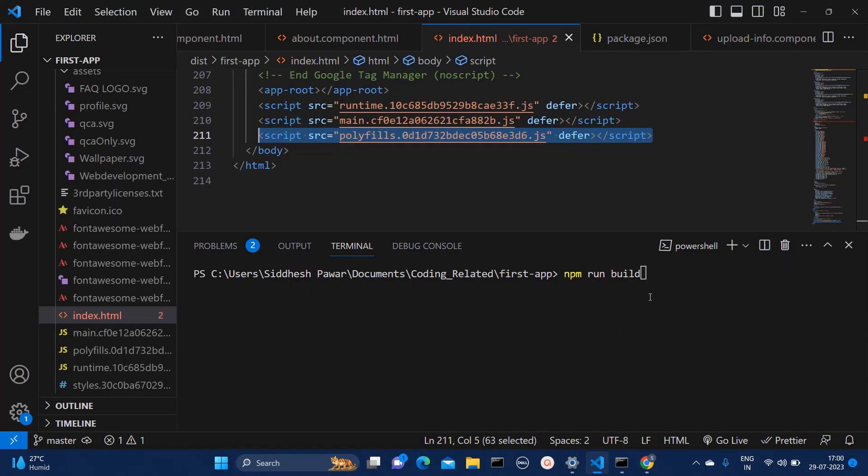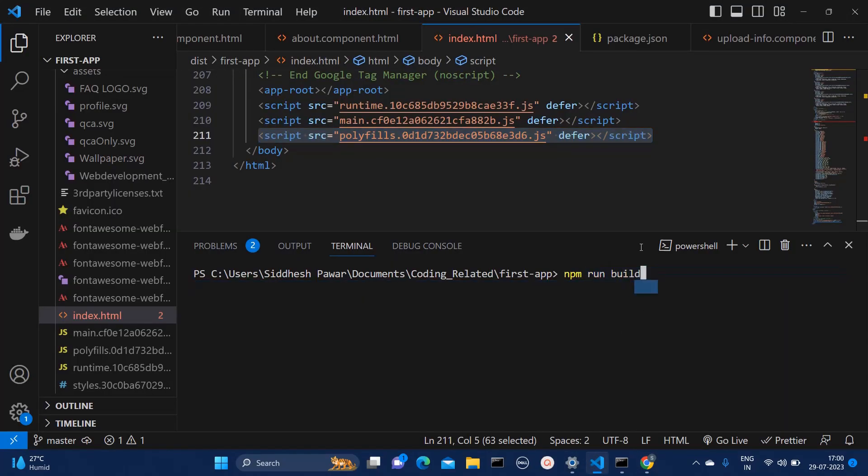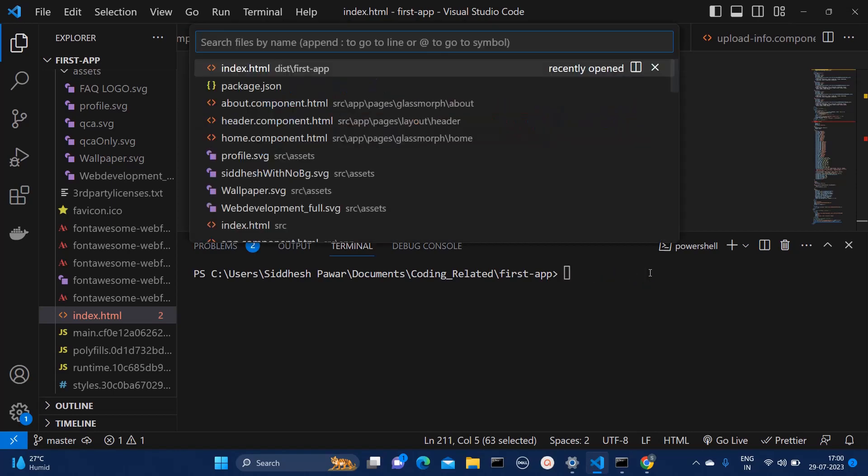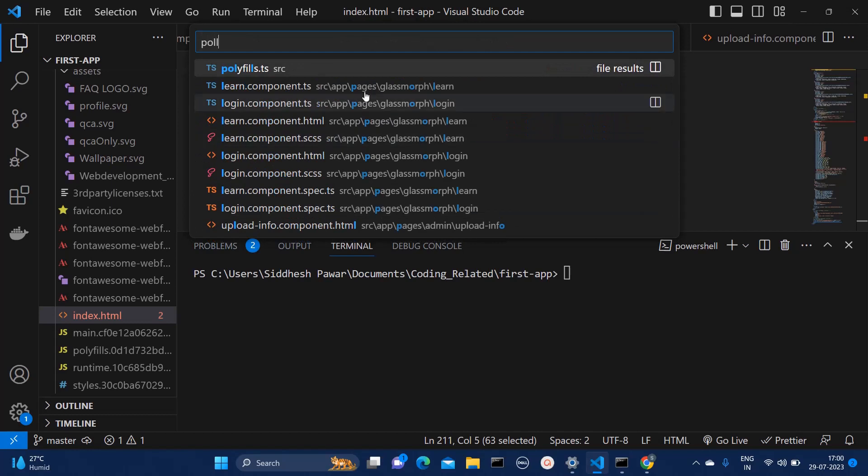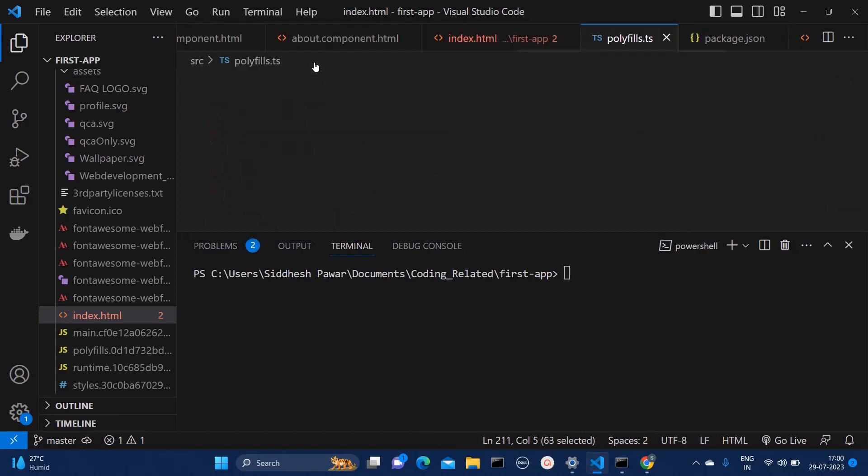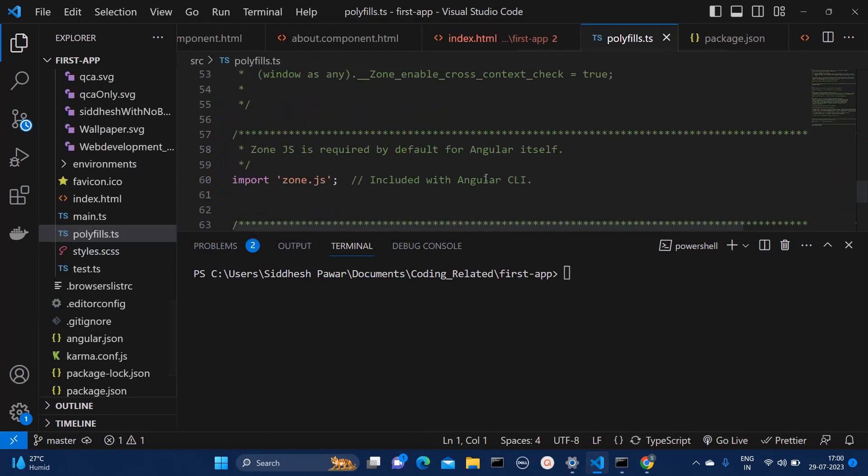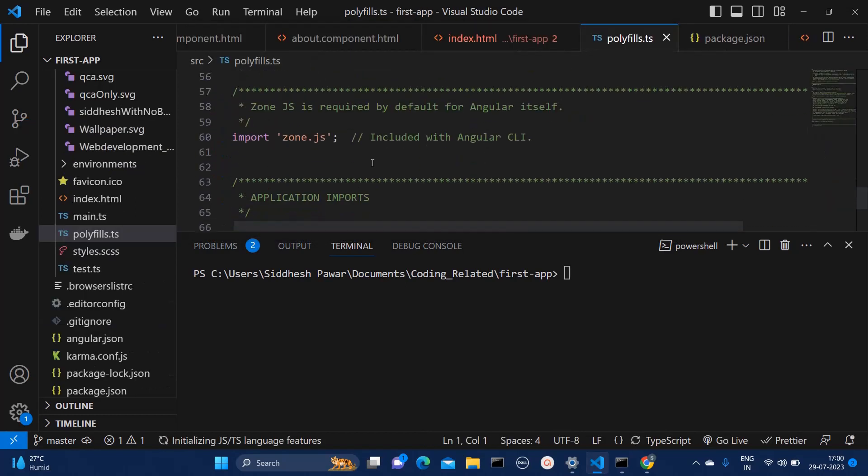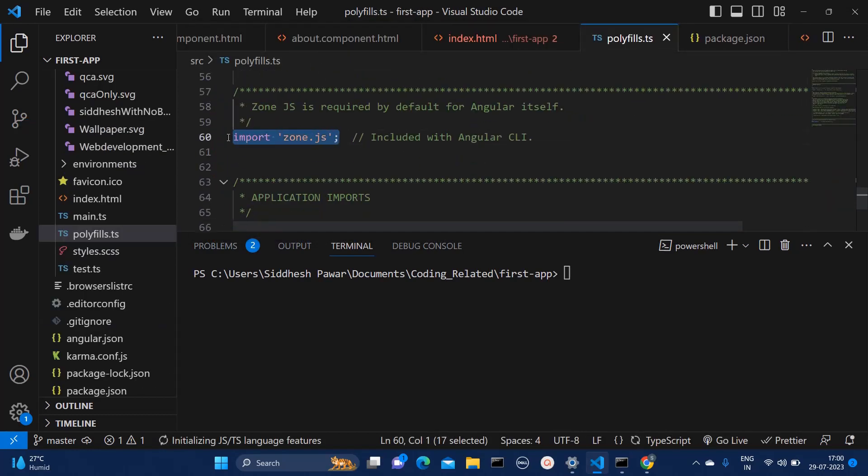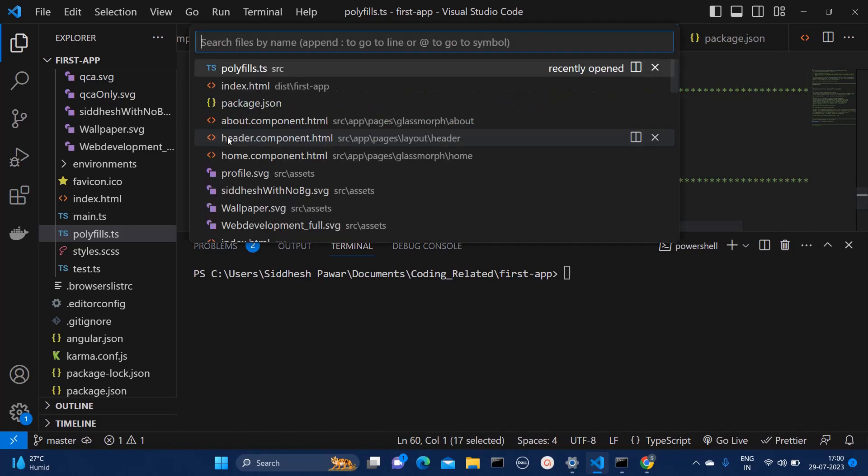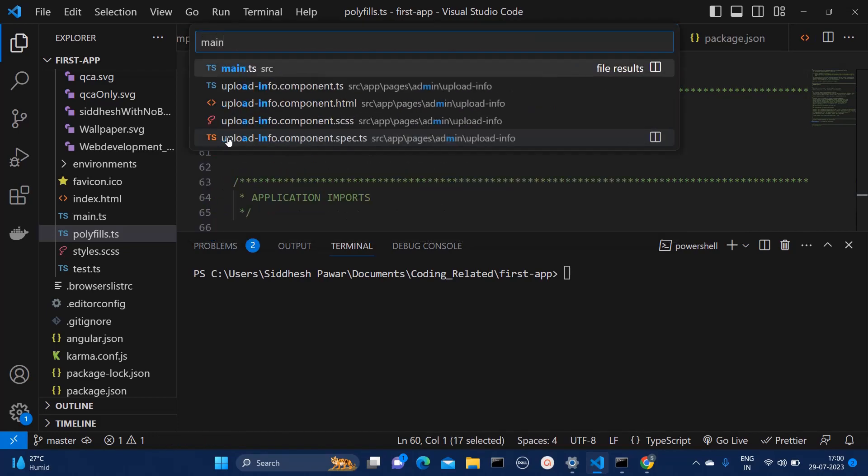So how to resolve this issue? For that, one thing you would have to do is you will have to check one file in your application, that is polyfill.ts. So here, if I go over here to polyfill.ts, you need to copy this import zone.js file.